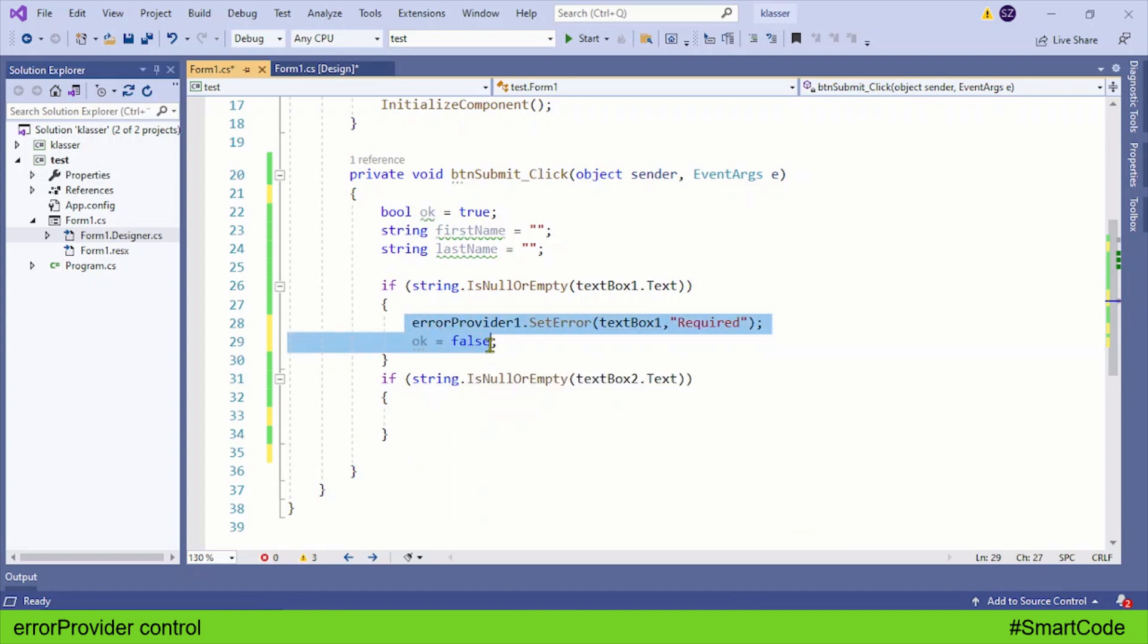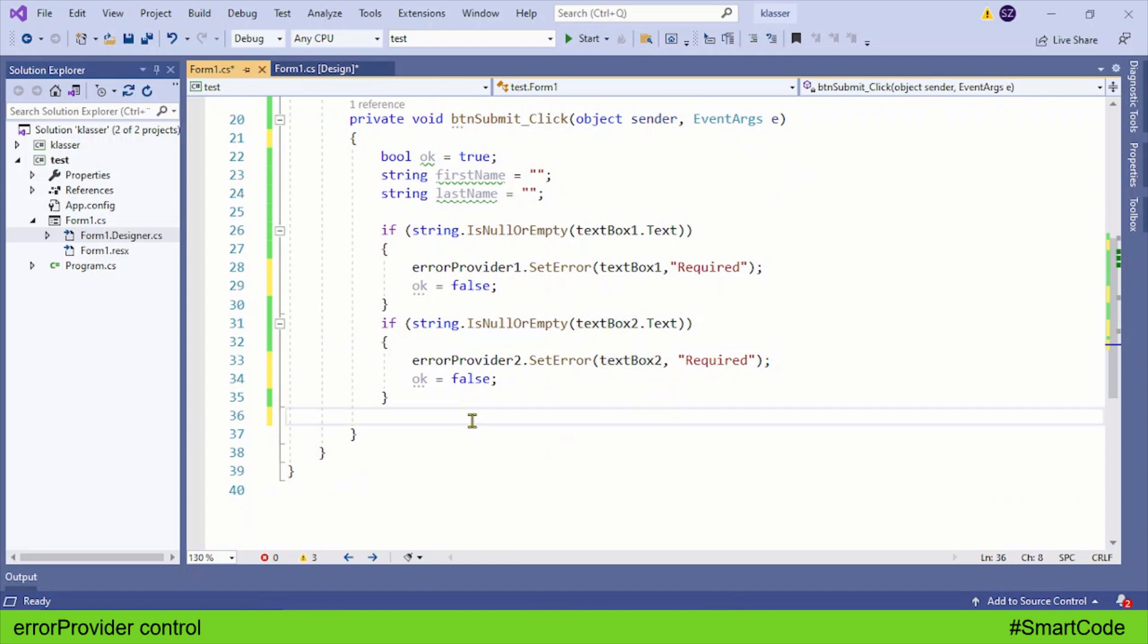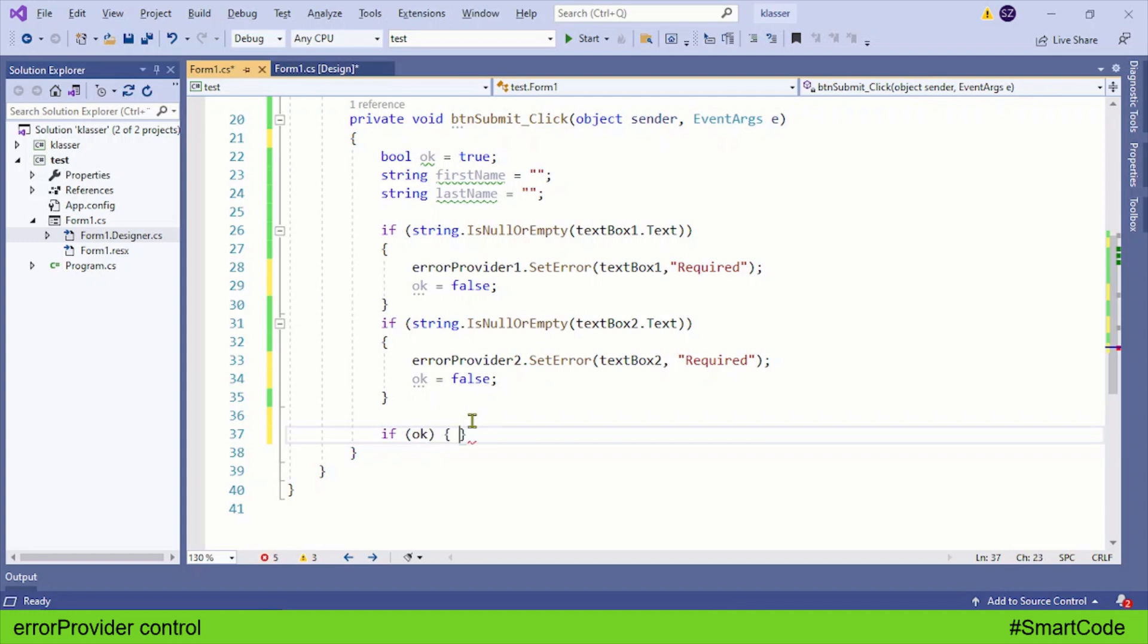We'll do the same with our second text box - the second error provider is going to be attached to the second text box. Lastly, we're going to read the data only if the value in our control variable is true.